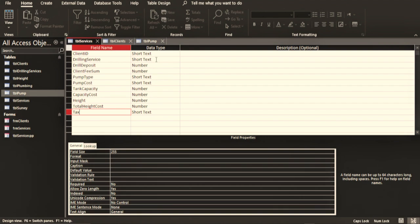Remember what I told you earlier: if you are not going to do any calculation on a particular field, do not—underline the word do not—change it to text. It is going to cause problems later. It is not advisable as for me.